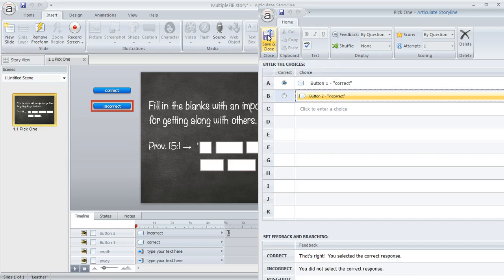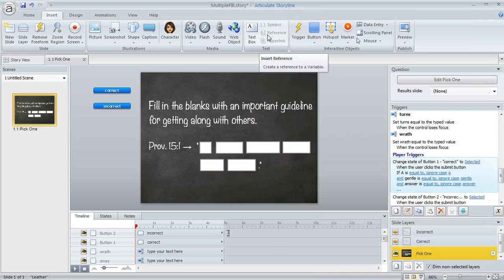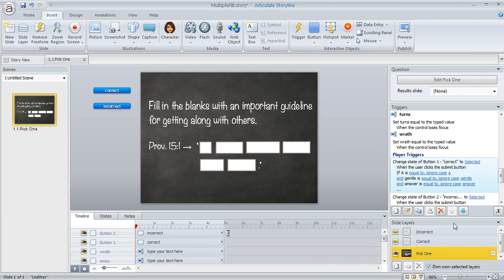And then when you hit save and close, what happens is Storyline is going to create your feedback layers down here in the lower right in the slide layers pane.